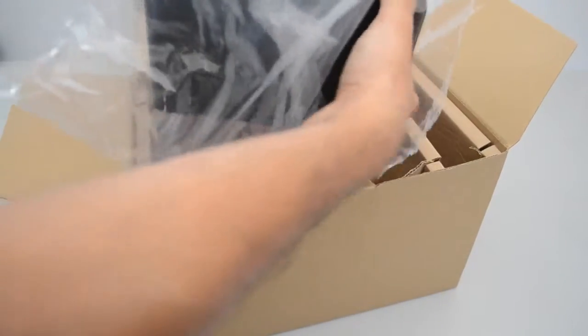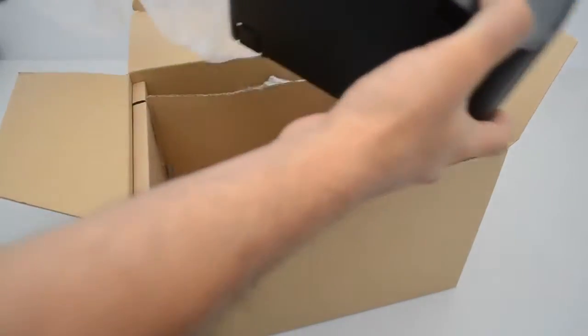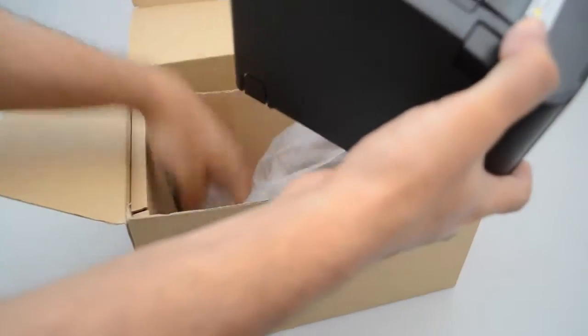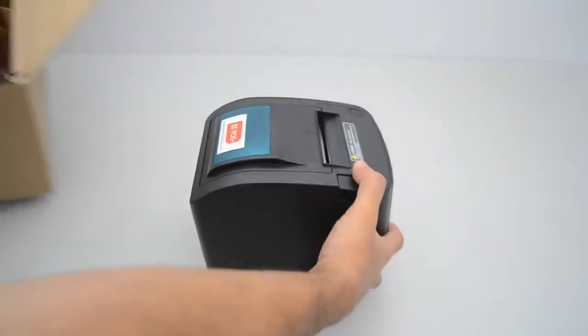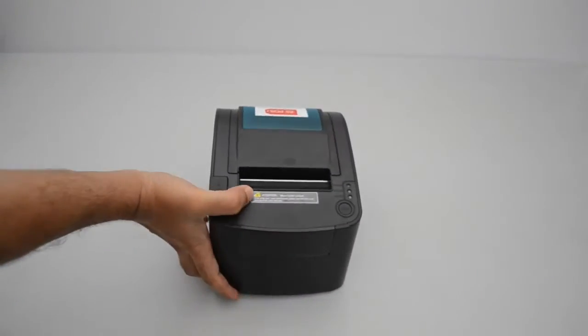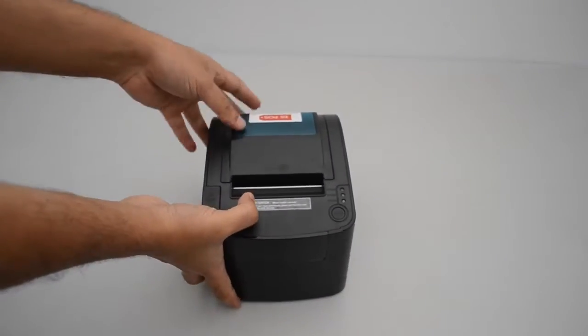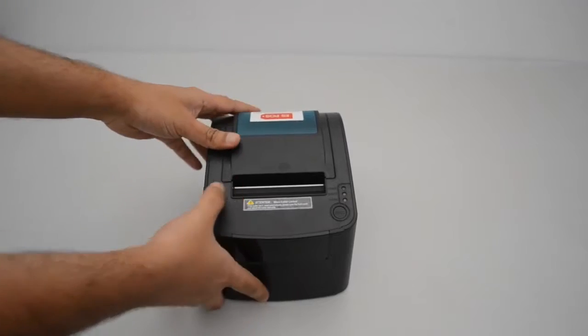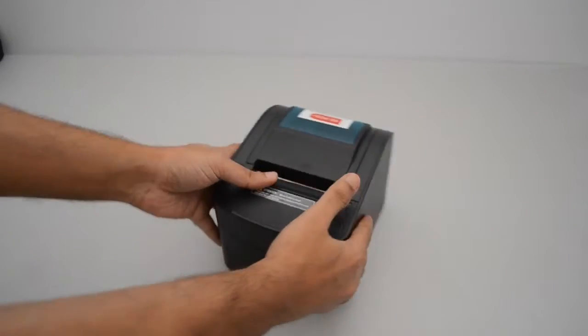Unpack the 80mm size or 3-inch thermal printer. Place the product on a stable place. Falling may cause breakage and injury.